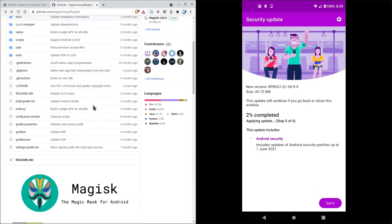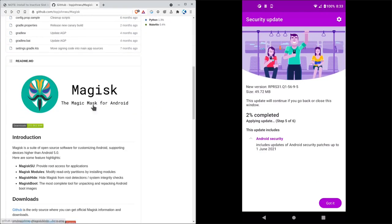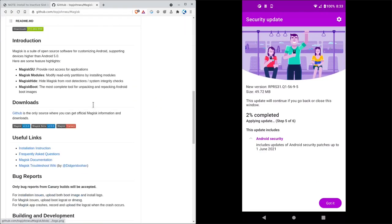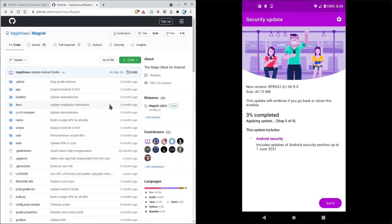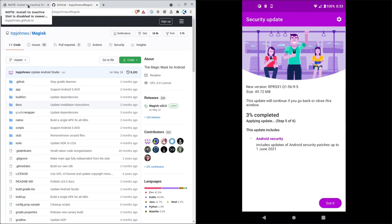So yeah, check out the Magisk project if you haven't. And yeah, still waiting for this update to completely download and install. So I'll pause the recording one more time.